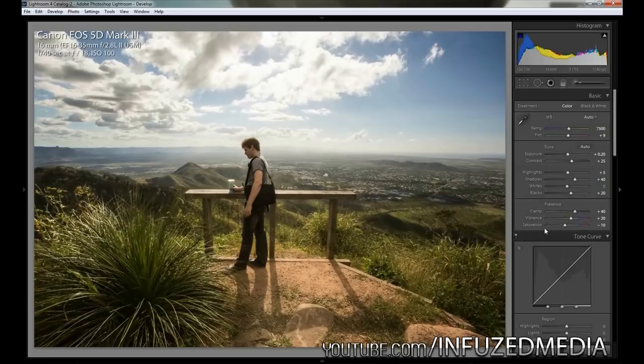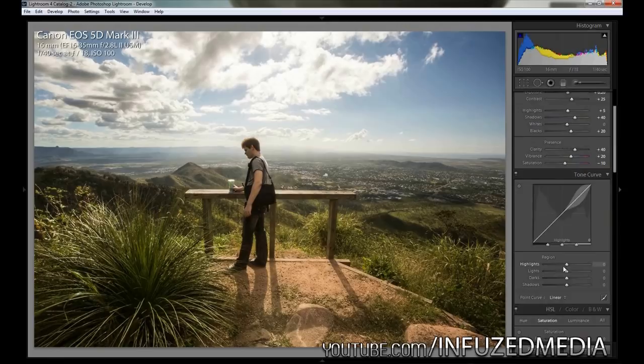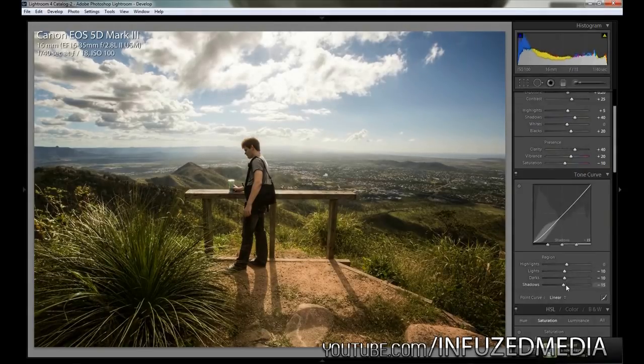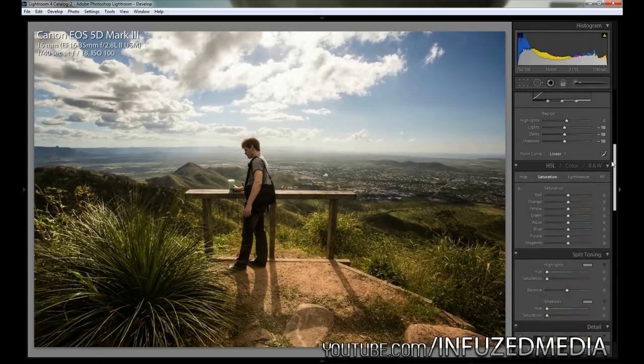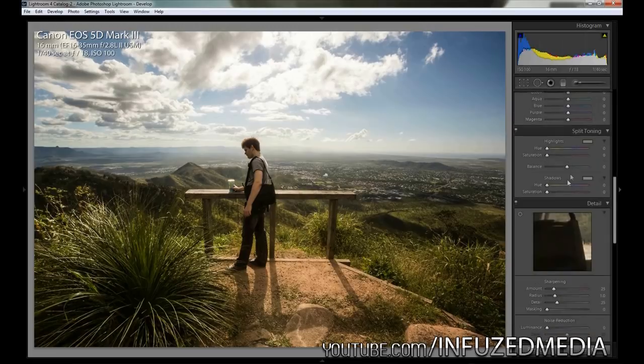Now we're just going to adjust the tone curves very slightly. We're not going to touch the highlights, but we're going to bring the lights down a little bit, bring the darks down, and then bring the shadows down. We're going to skip the hue saturation and luminance tab, we're not going to adjust any of that. We're going to go down to split toning.